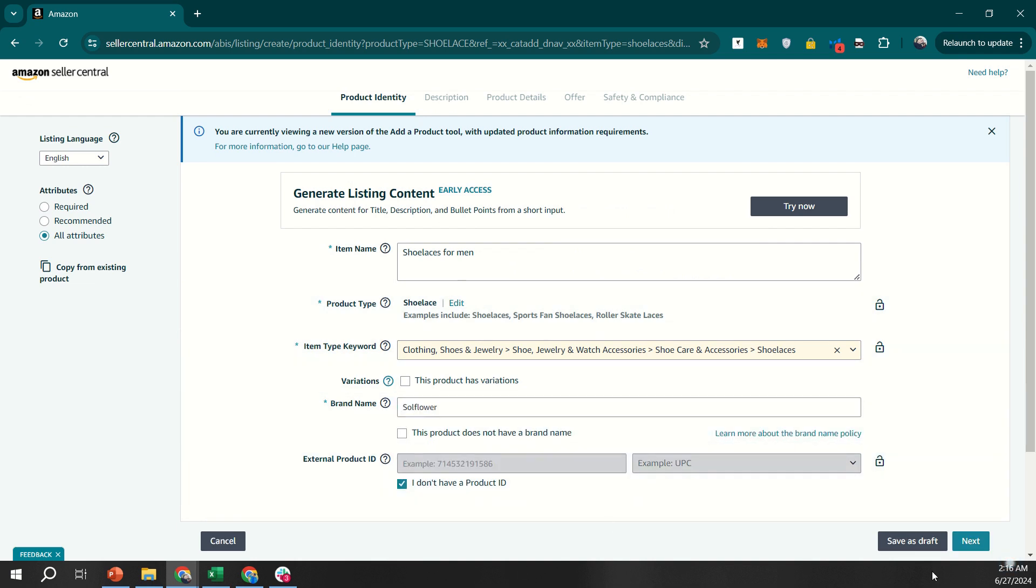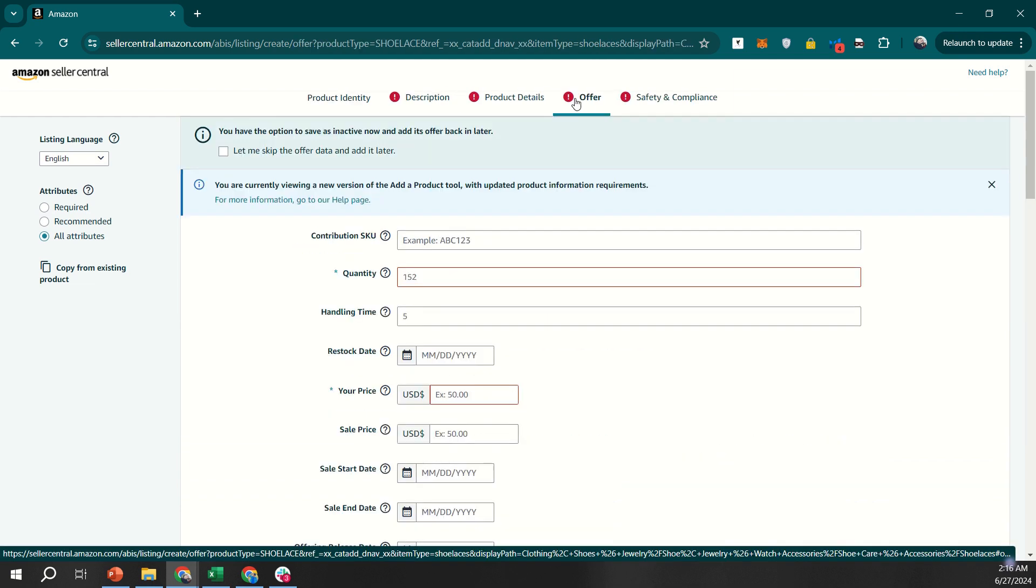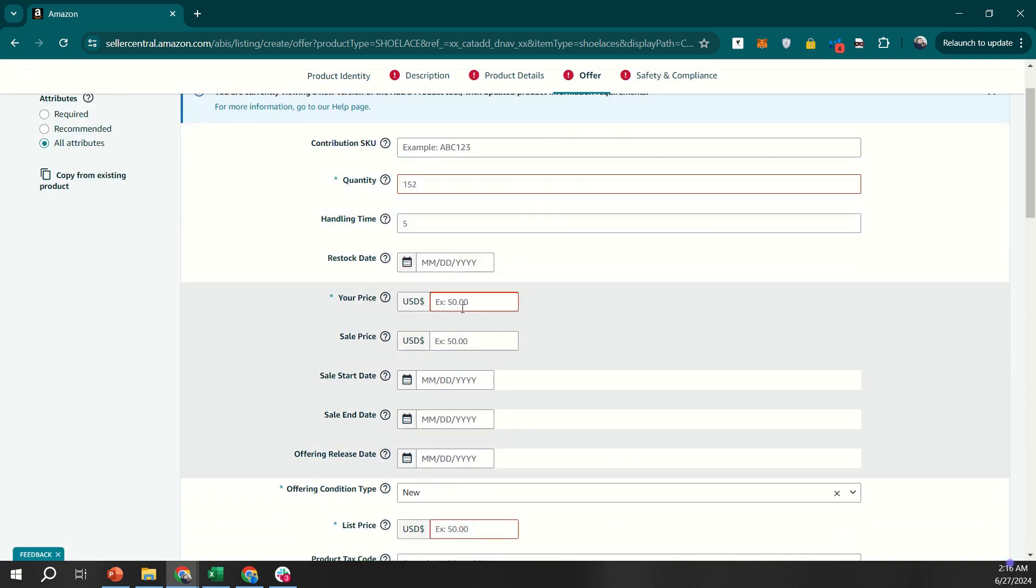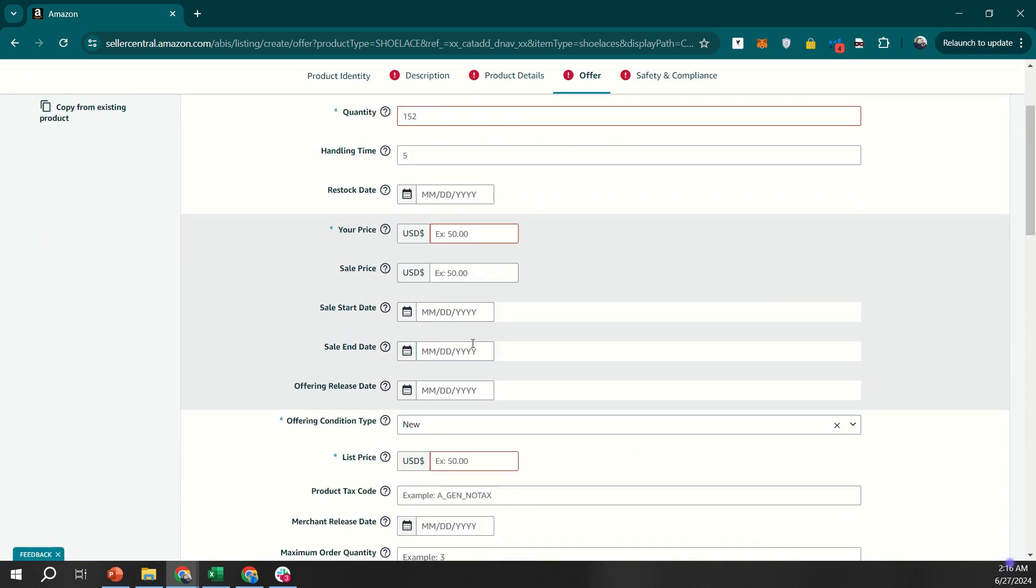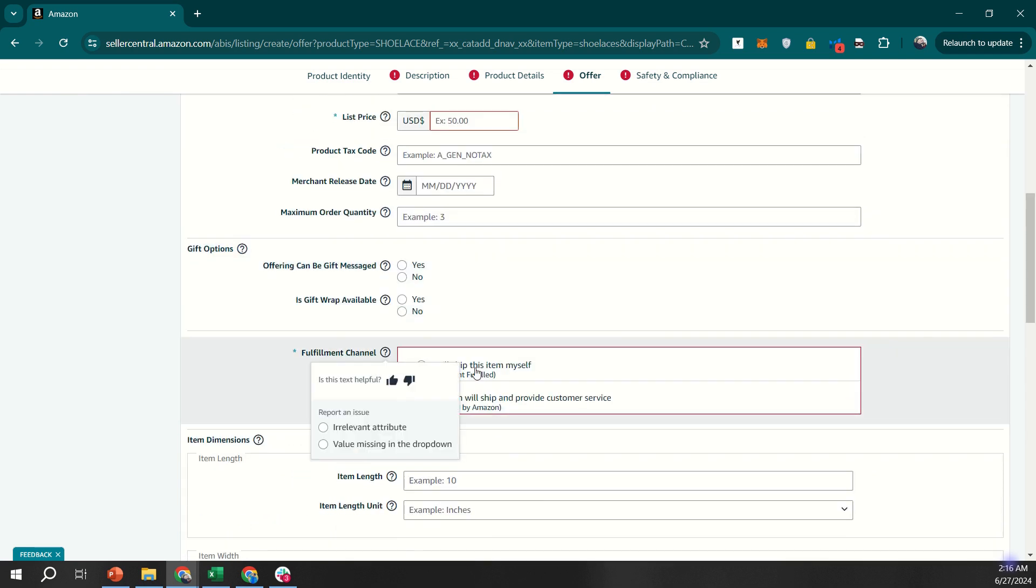In the Offer tab, choose Fulfilled by Merchant under the Fulfillment Channel section. Enter your inventory quantity and set your price. Save your changes to list the product.